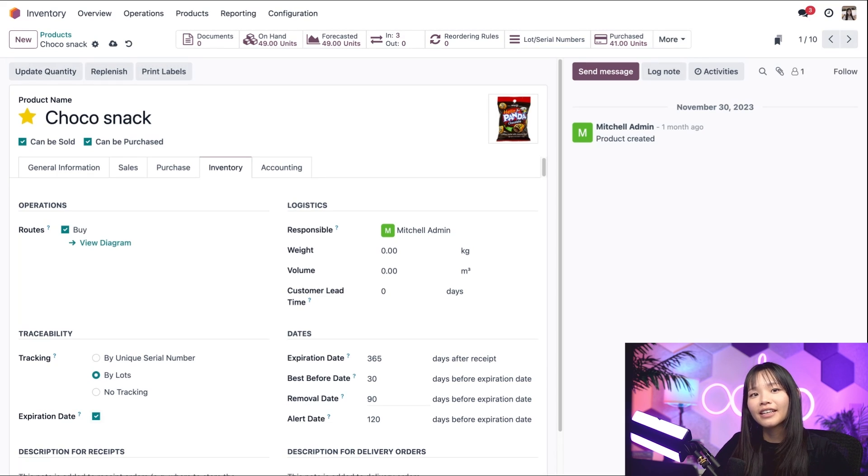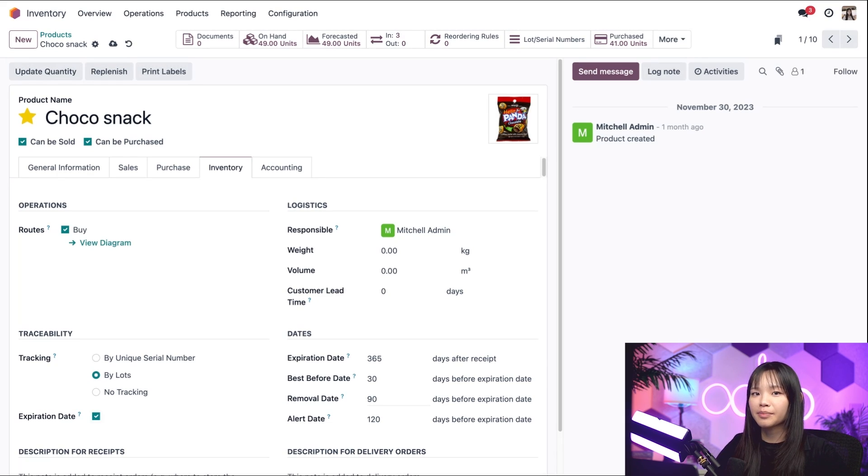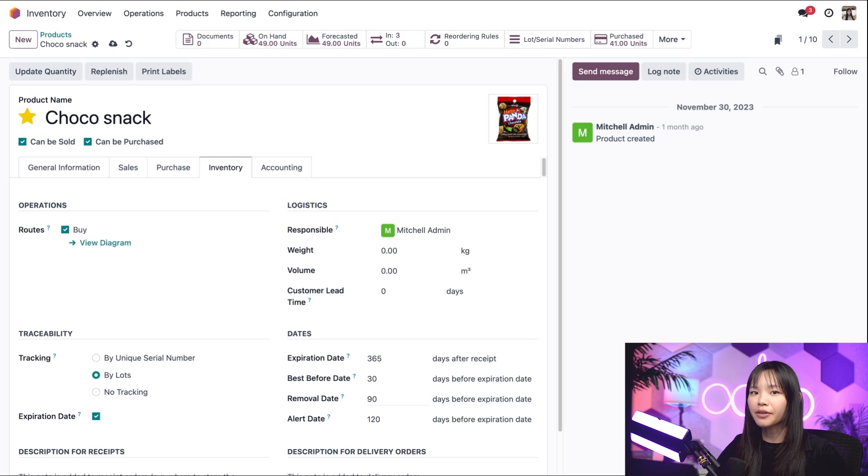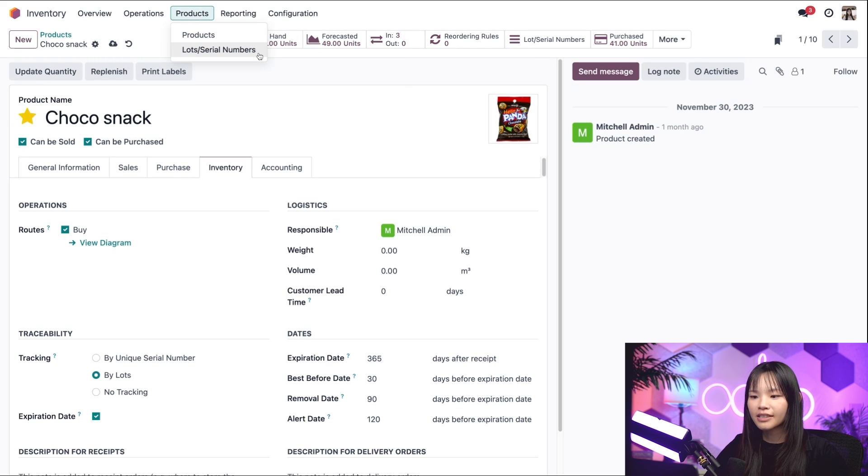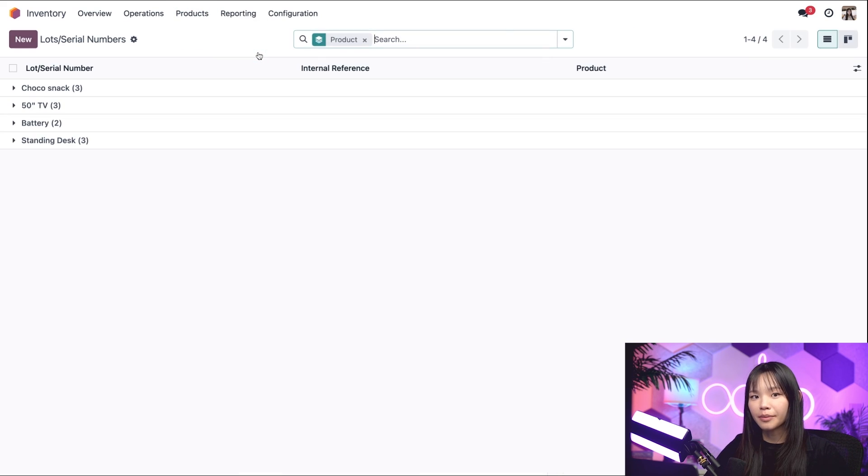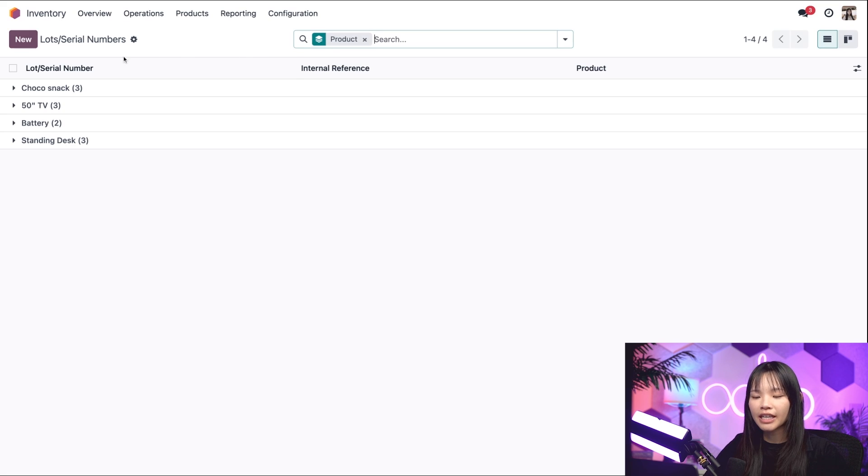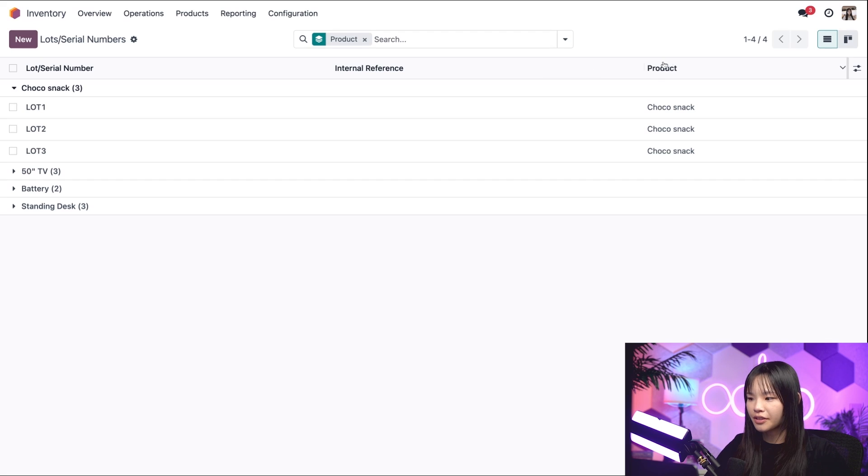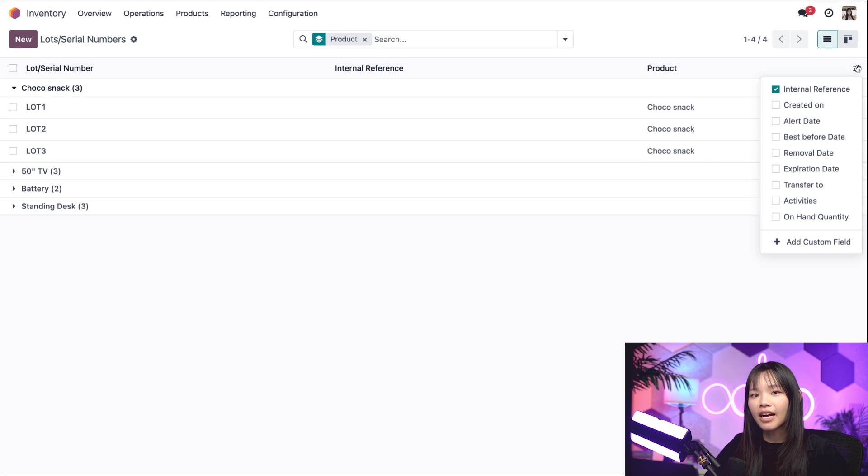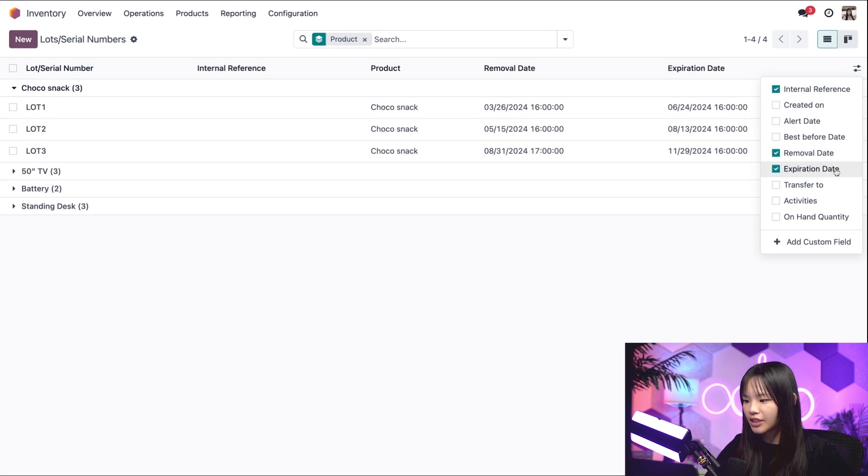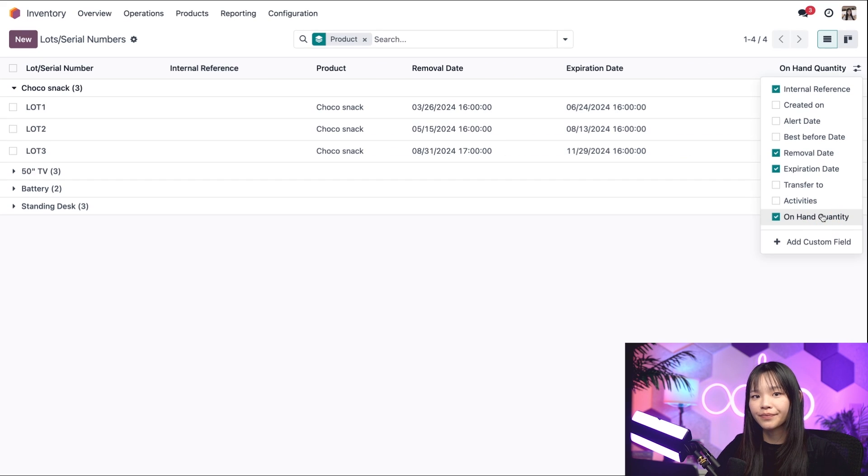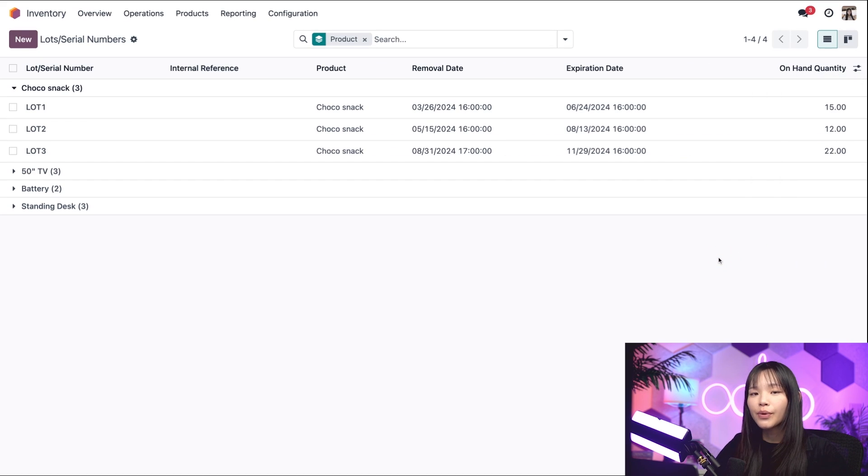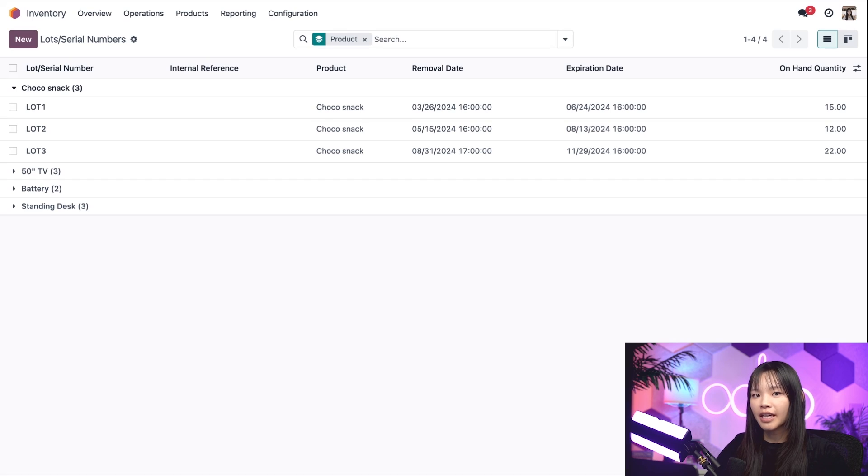So, in our database, we can track the expiration dates of our ChocoSnacks by going to the product subheading and then selecting lots slash serial numbers. Then we'll click the drop-down menu for the ChocoSnack to view the assigned lots. Now, I'll click on this additional options menu here on the top right, and I'll check the boxes for removal date, expiration date, and on-hand quantity. This will add columns to the report, providing a quick overview of upcoming expiration dates and quantities.